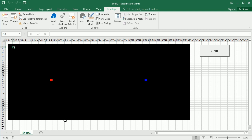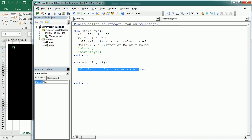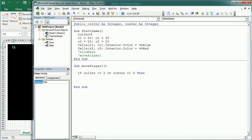Back in the main module, in the moving macro for player one the first thing we check is if the column increment — this is the column increment for player one — is different than zero, or if the row increment is different than zero, then we start checking. When we start the game both are zero until we press any key, so we'll set column increment equals zero and row increment equals zero initially.